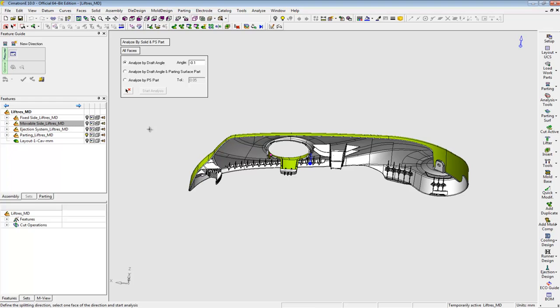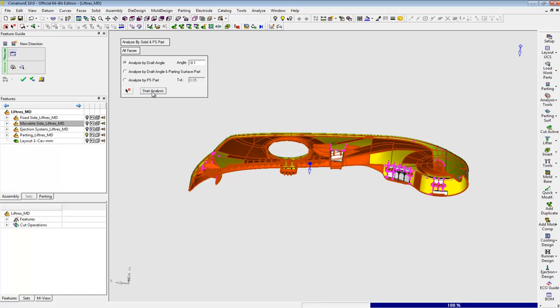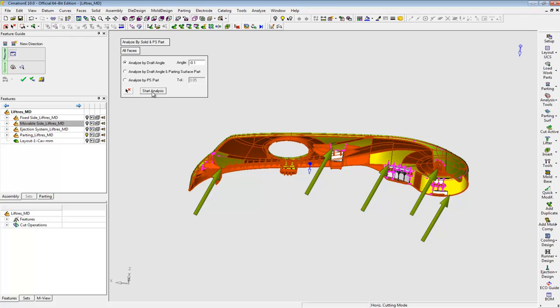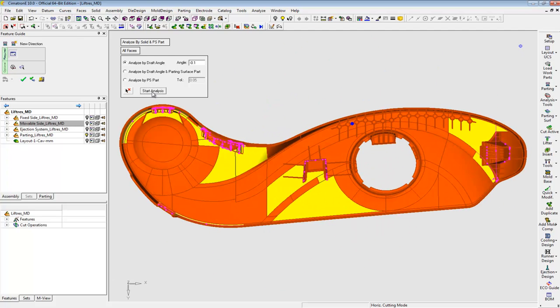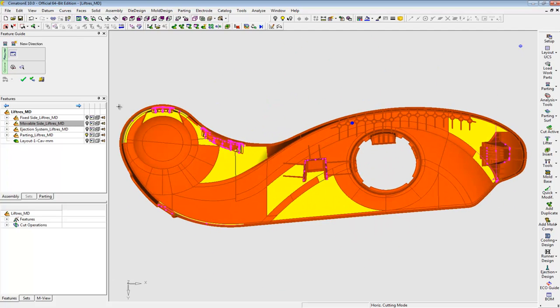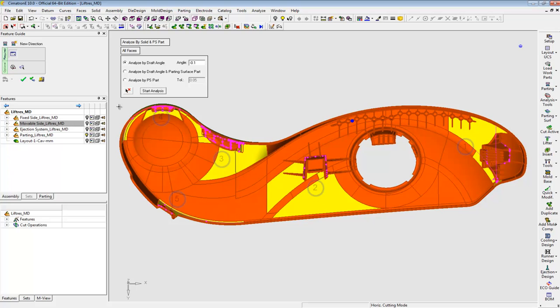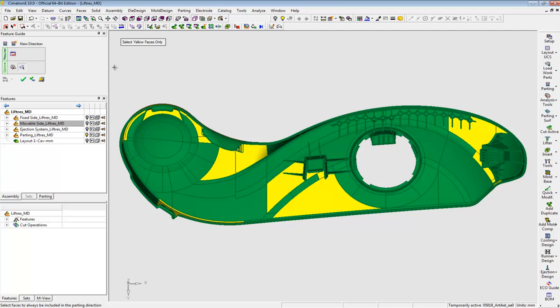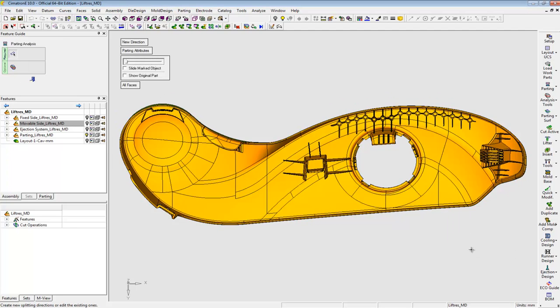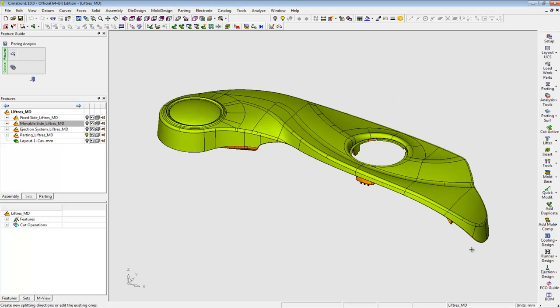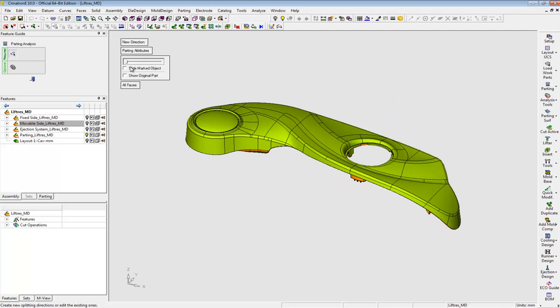Second direction, and Simertron E finds 5 areas with undercuts. It highlights the problematic faces in yellow. The gray faces are fully undercuts and Simertron E doesn't assign them to this direction. Since I'm going to create lifters in these areas, I add the yellow faces and the gray faces to this direction.